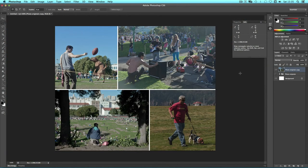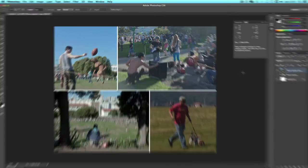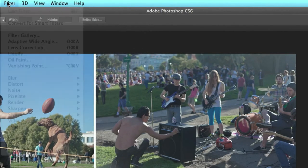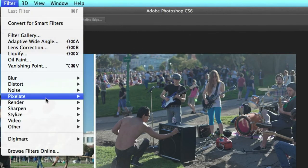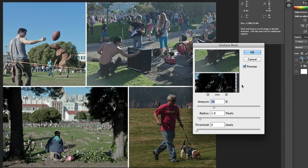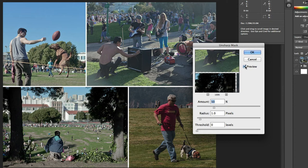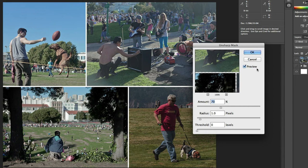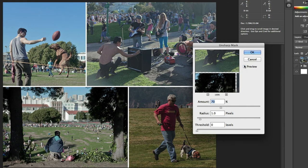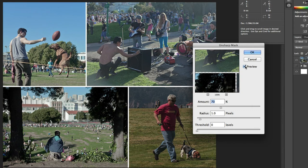Now before we export this image we're going to simply add a bit of sharpening. Because we've reduced the size of the images used in our collage they will have lost a little clarity. Go to Filter, Sharpen, Unsharp Mask. This is a sharpen function that gives you some control over the sharpening level. You can see that the preview box is checked by default. If we set it to a percentage of around 70% and uncheck and recheck preview you can see that the actual images themselves will be nicely sharpened. Click OK to confirm.